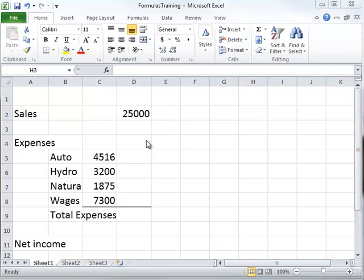In this video we're going to take a look at a couple of simple, basic formulas in Microsoft Excel, and a couple of formatting things.